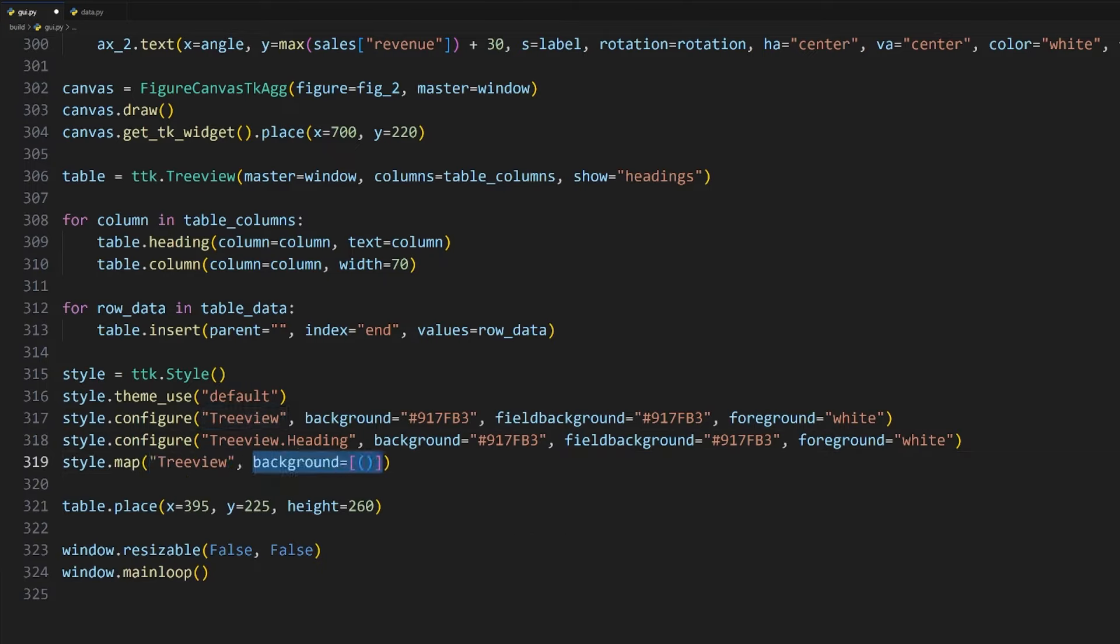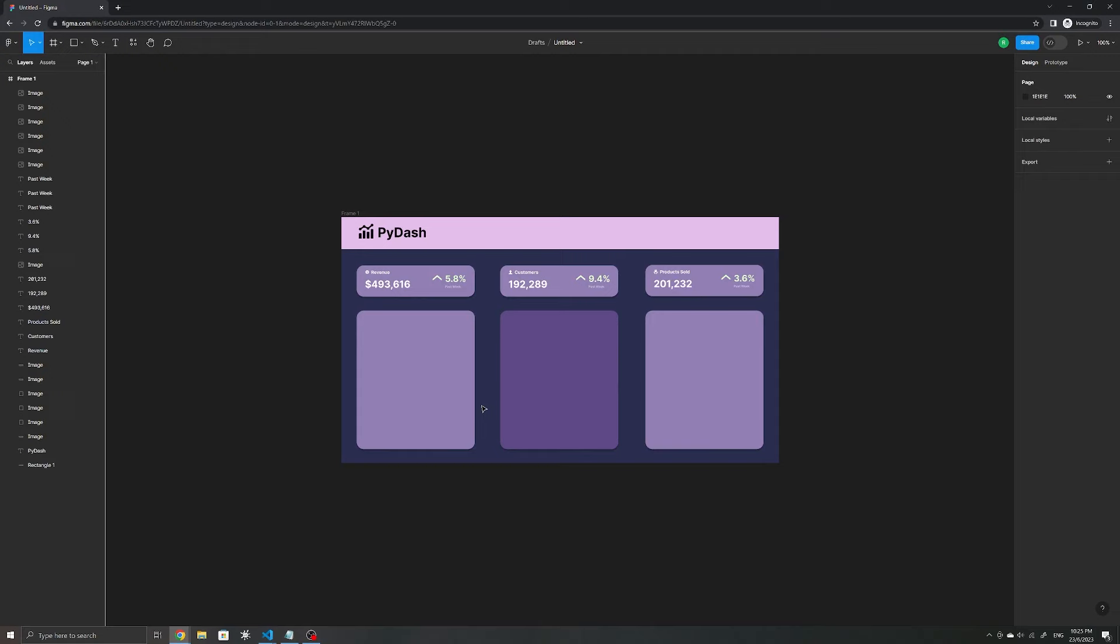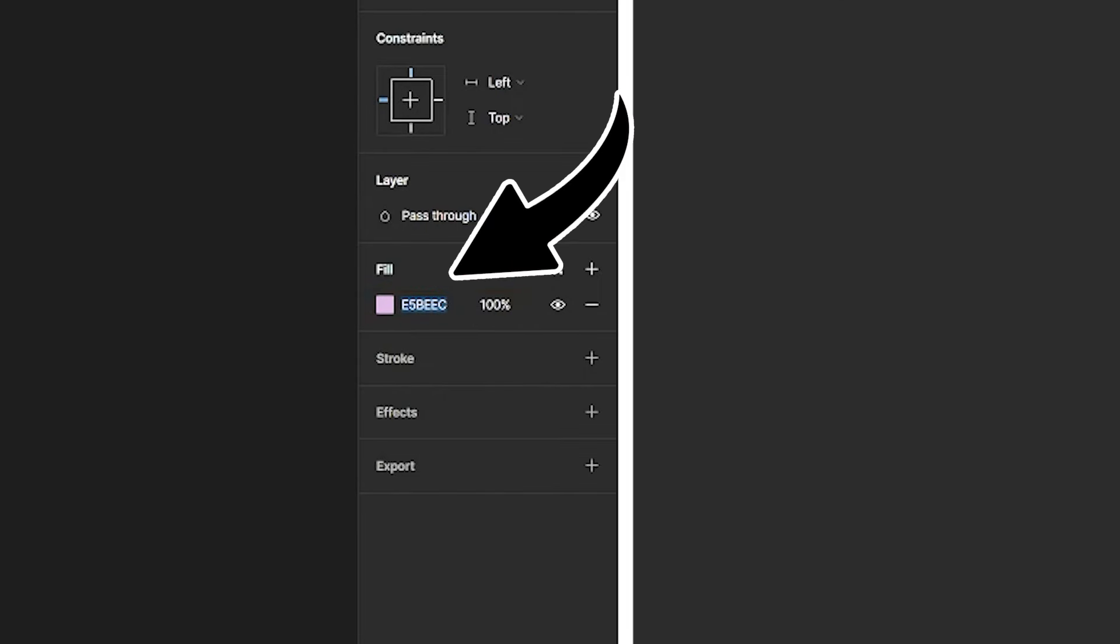If we run it now, the styling is applied to all the rows, but not the headings. For that, let's duplicate this line and apply it for Treeview.heading.